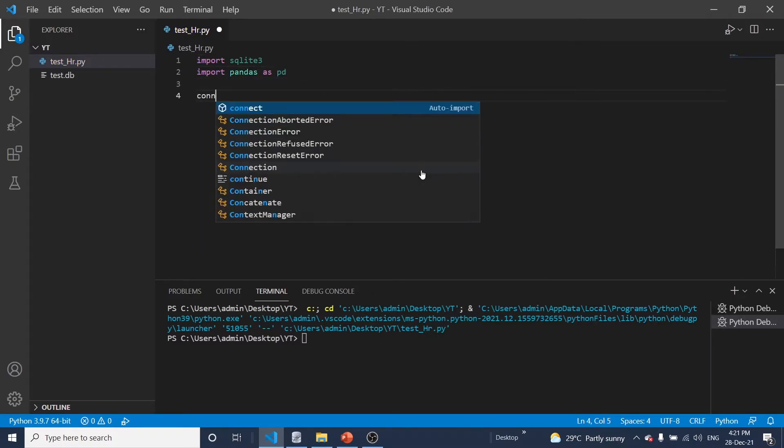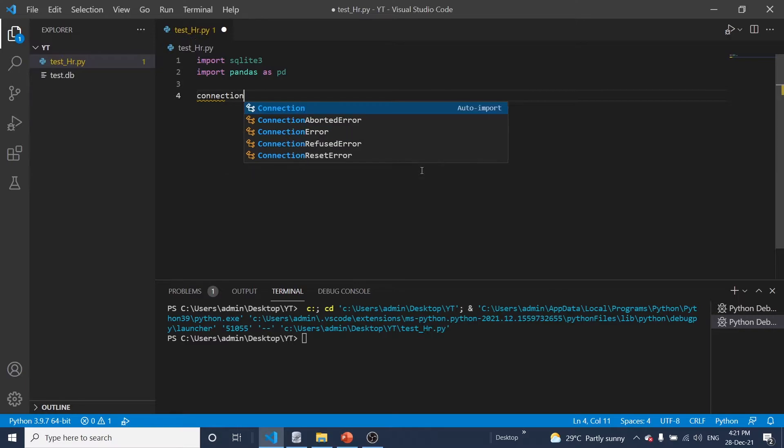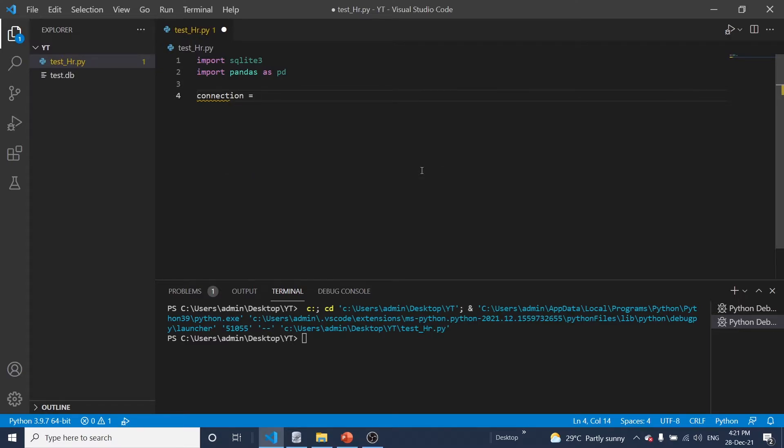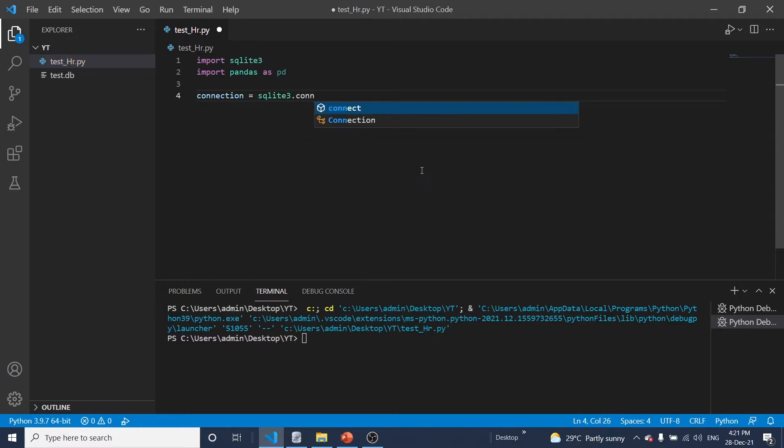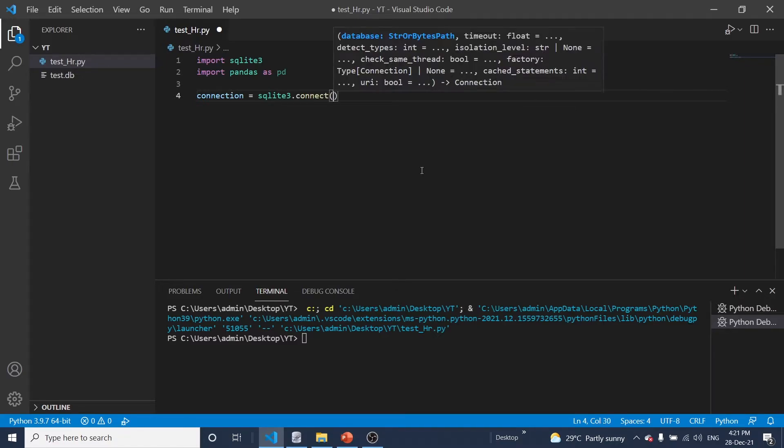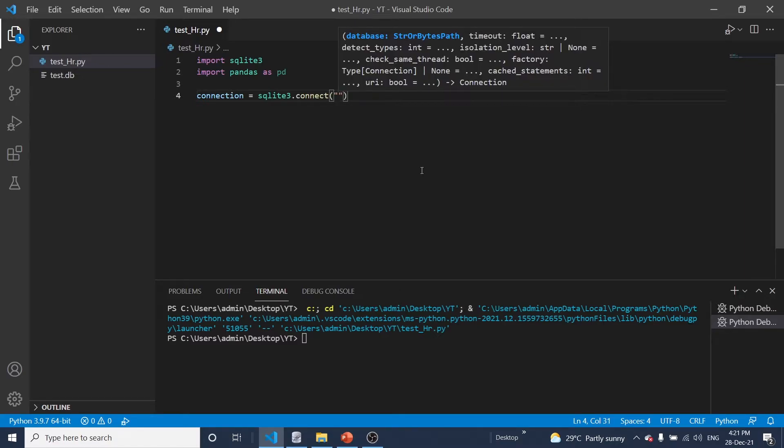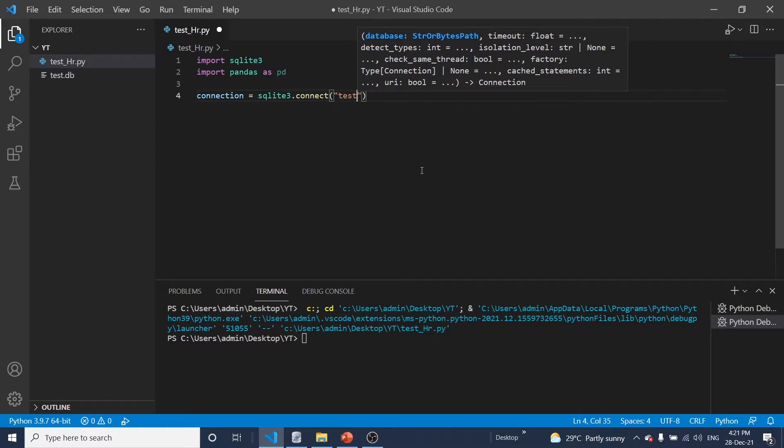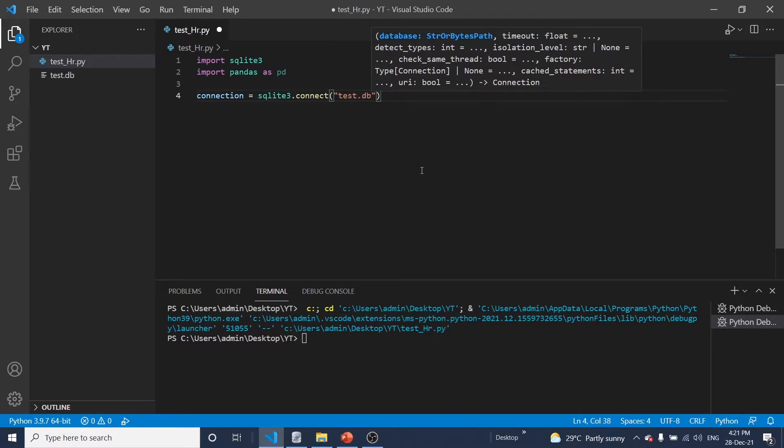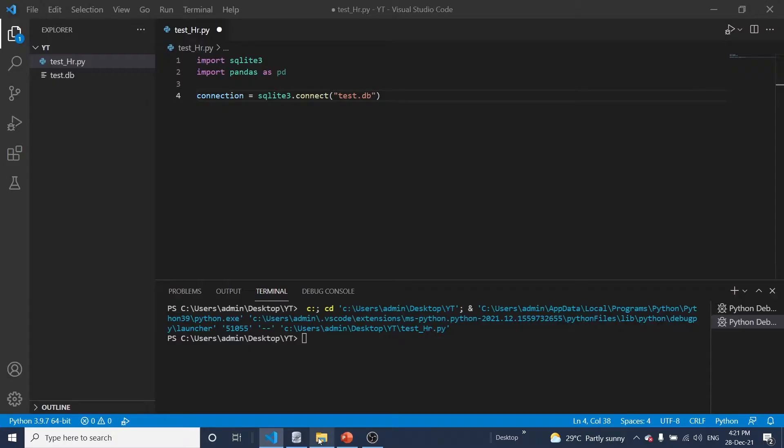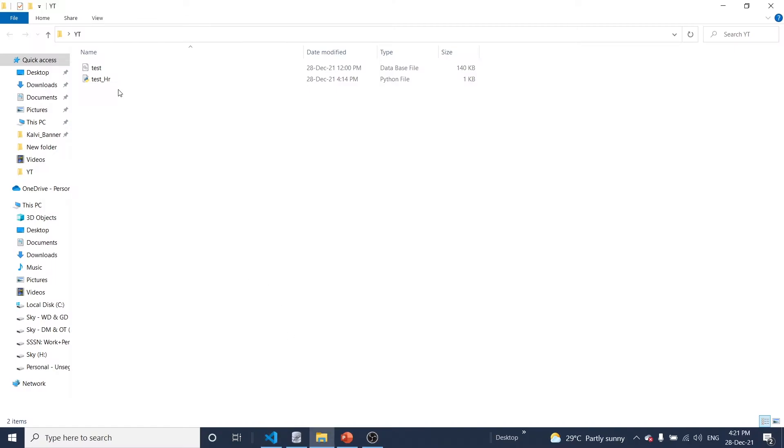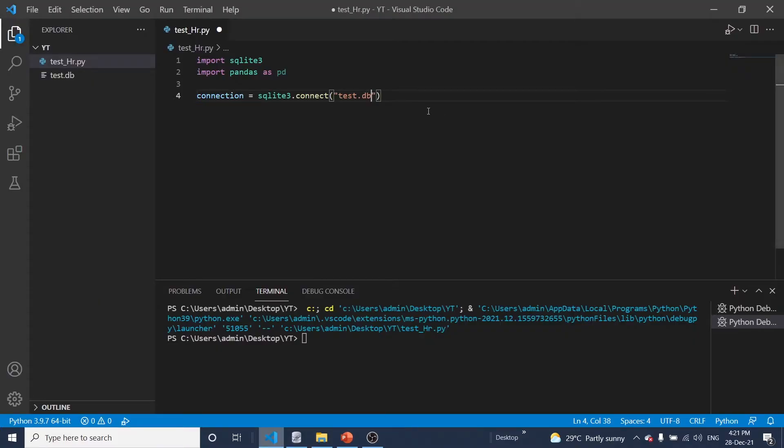And connection. And here I need to give a database name. So I have a database name called test. Okay, so here you can see test database. So this needs to be mentioned in this place, test.db.